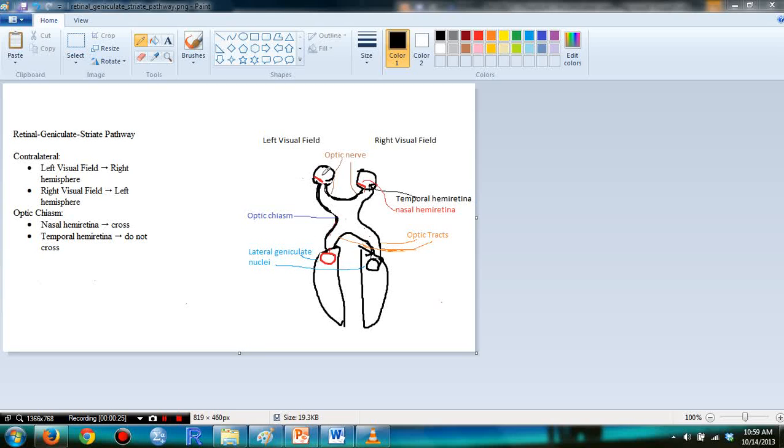So, right hemisphere, left visual field. Left hemisphere, right visual field. And I'm going to draw this figure for you.